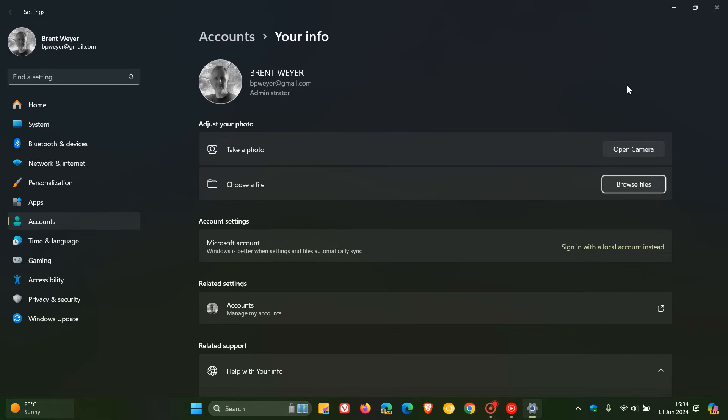That's why a local account is a popular choice, especially for users who are privacy conscious, because there's none of that telemetry and phone-in-home between your device and the Microsoft services. That's why it makes it a popular choice, especially for privacy.